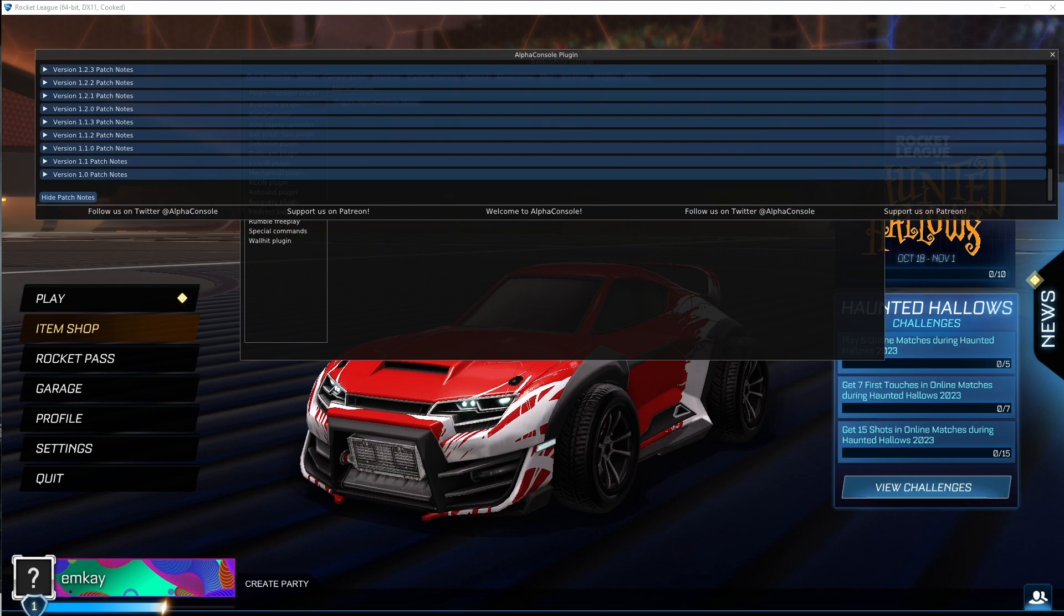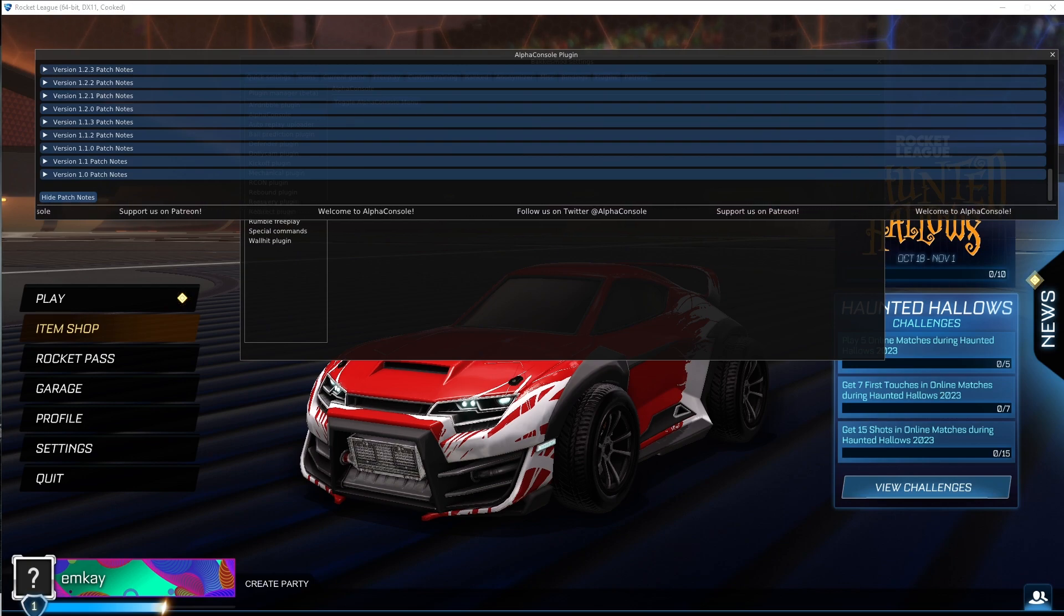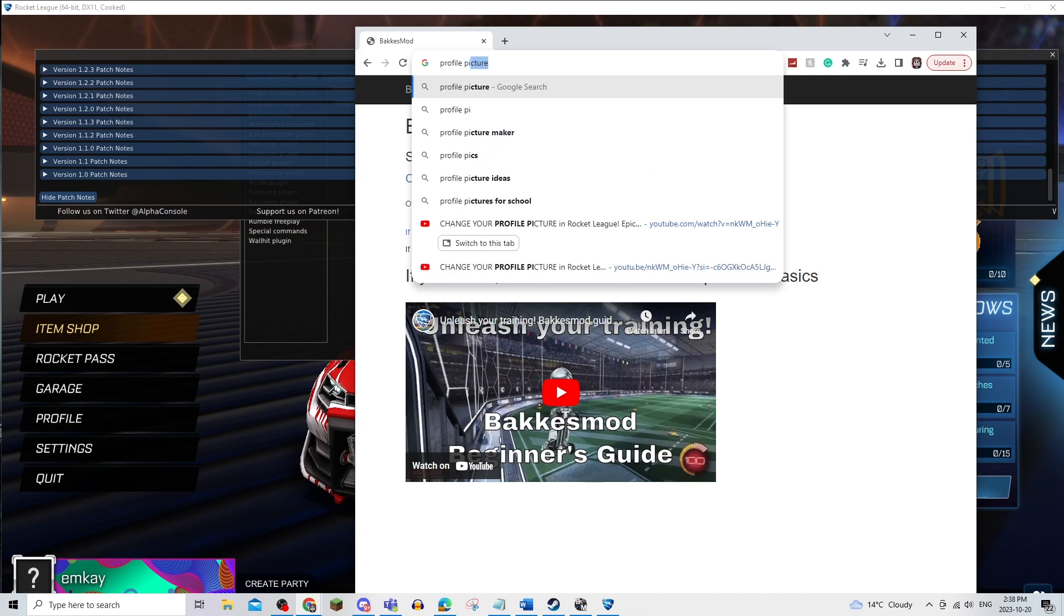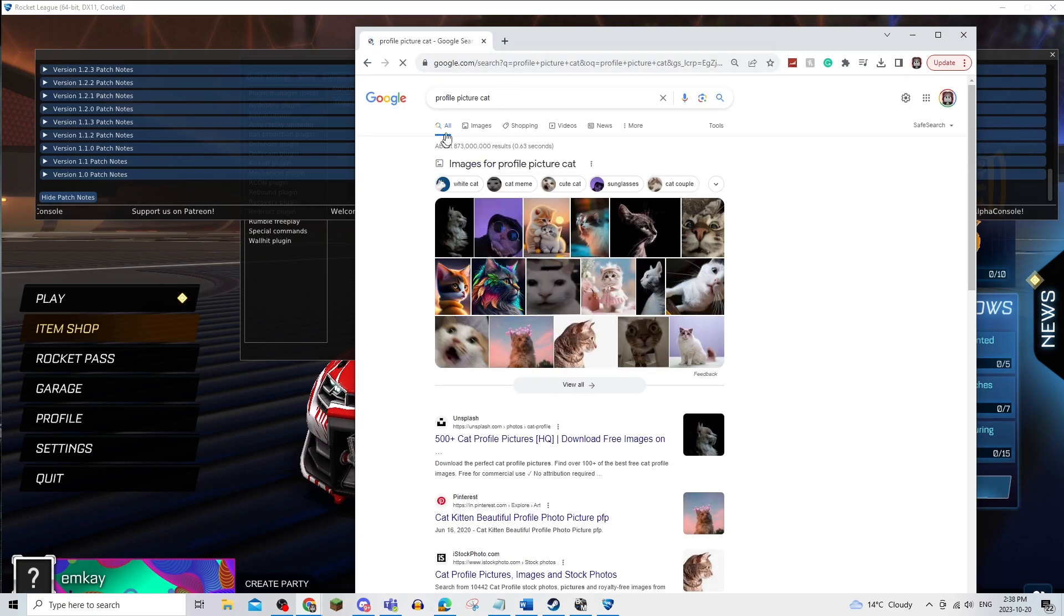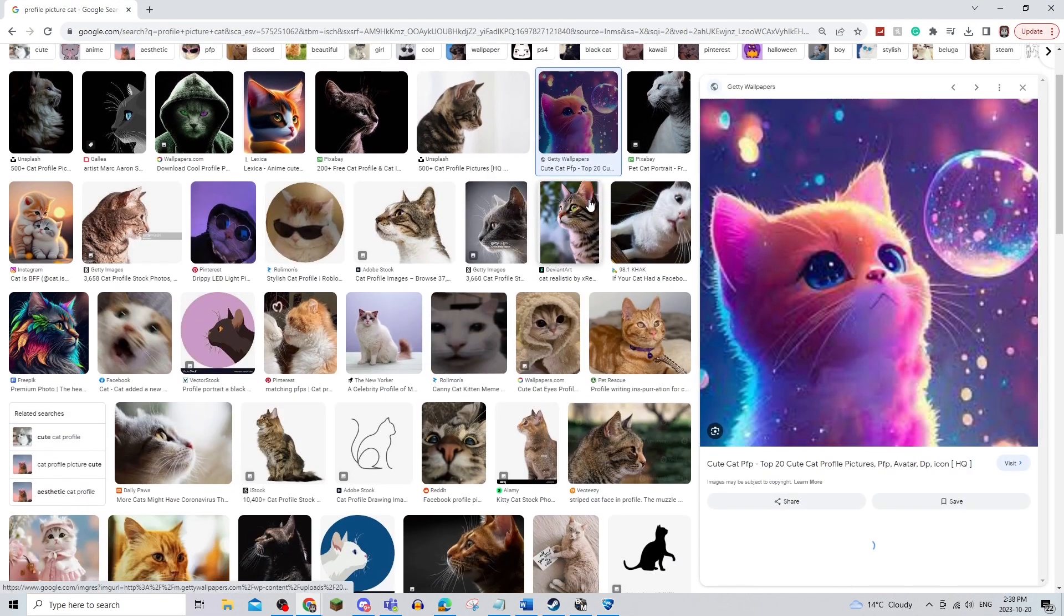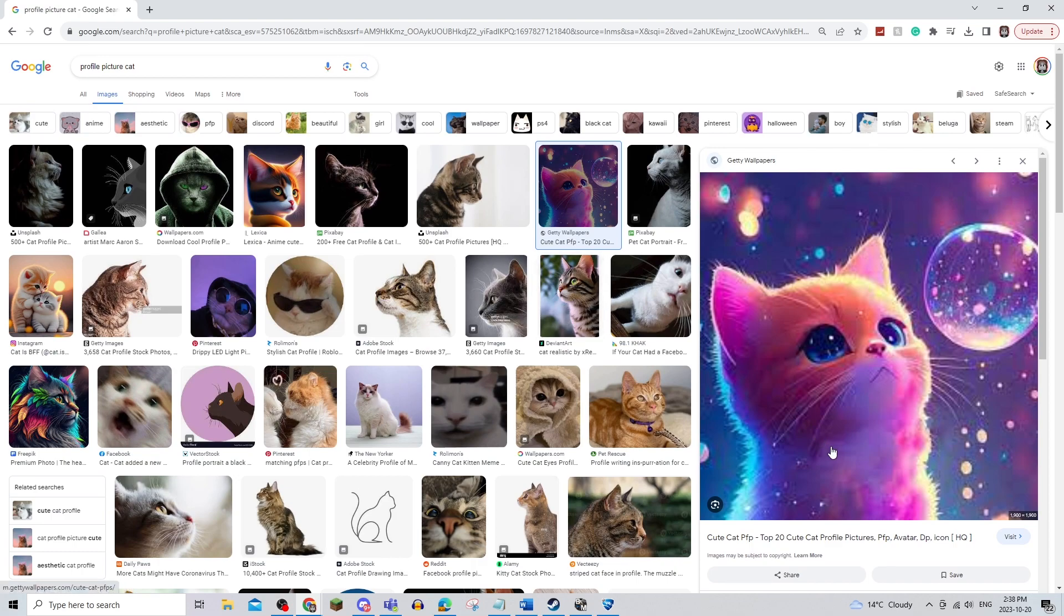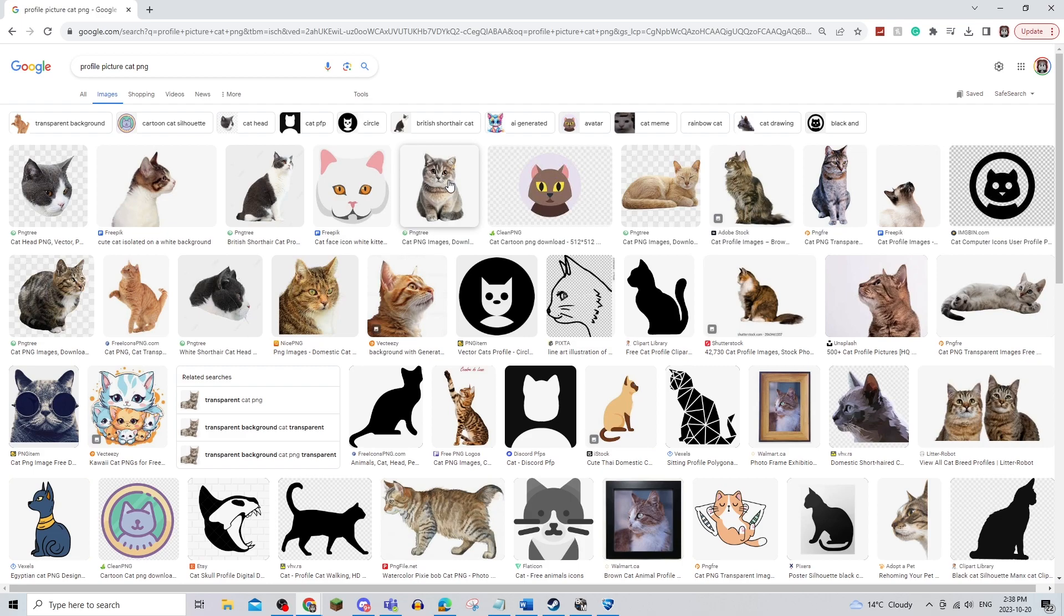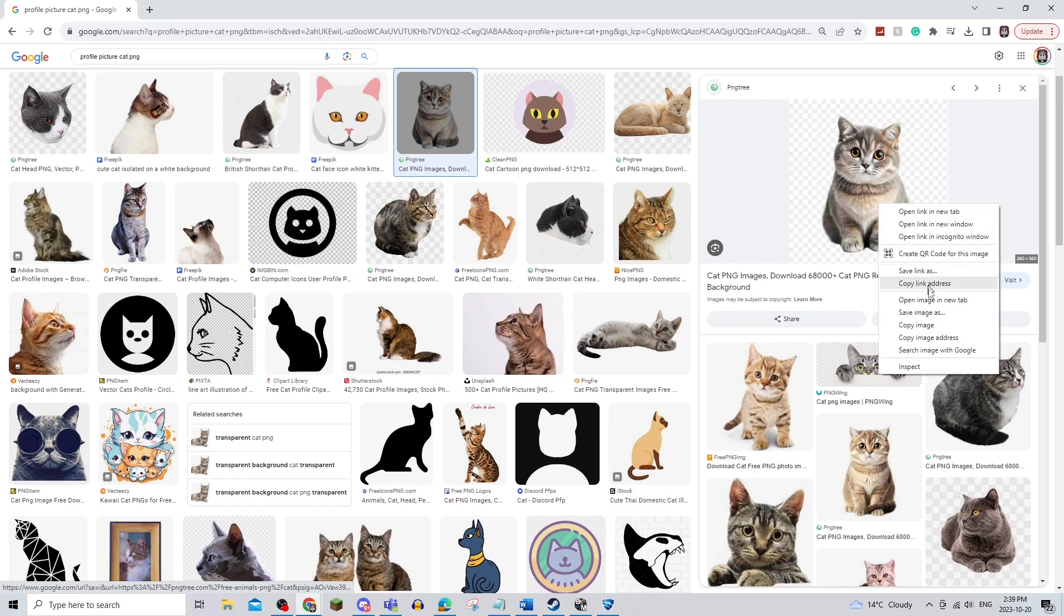Once you're there, you're going to make sure to find a profile picture that you want to use for Rocket League. For example, if I just want to do profile picture cat, I'm going to go onto images and make sure that it is a cute picture. You have to make sure that it is a pretty decent file size. I'm also going to do PNG, because if you do not have a PNG picture, it's not going to be able to go onto Rocket League.